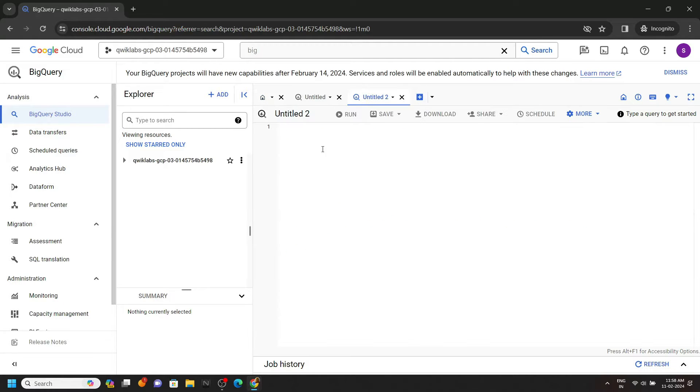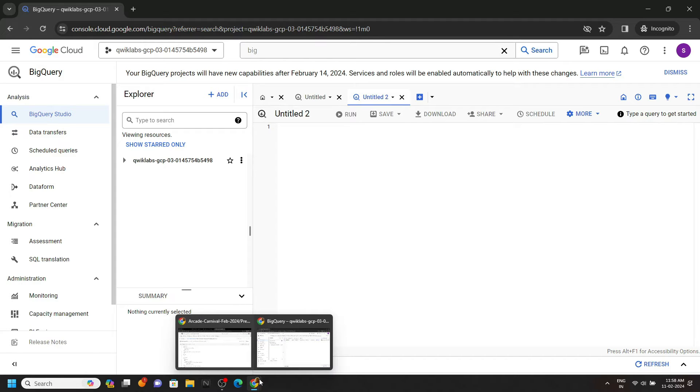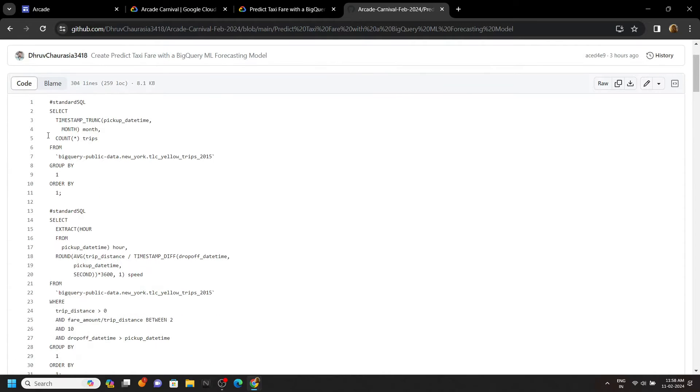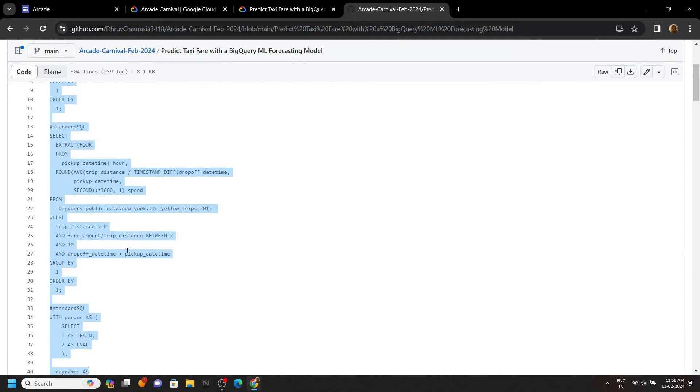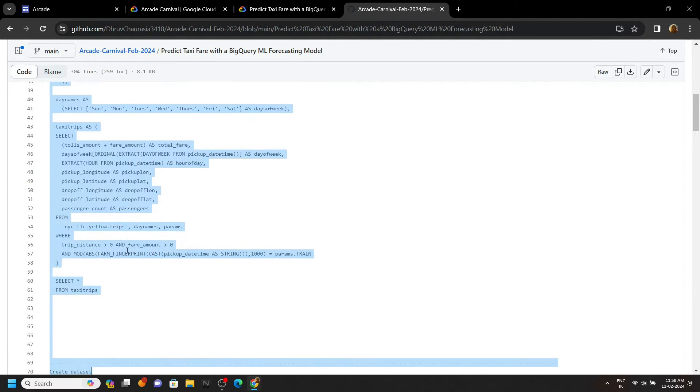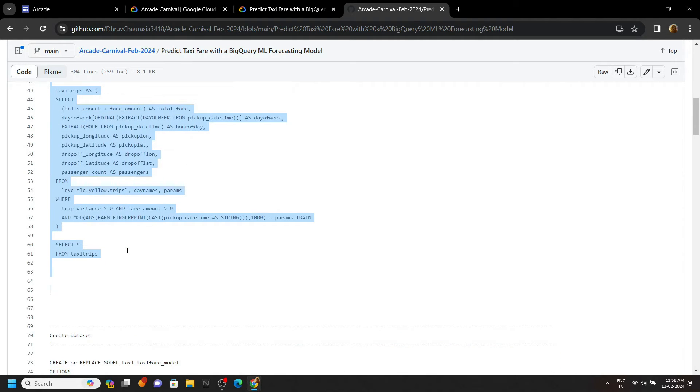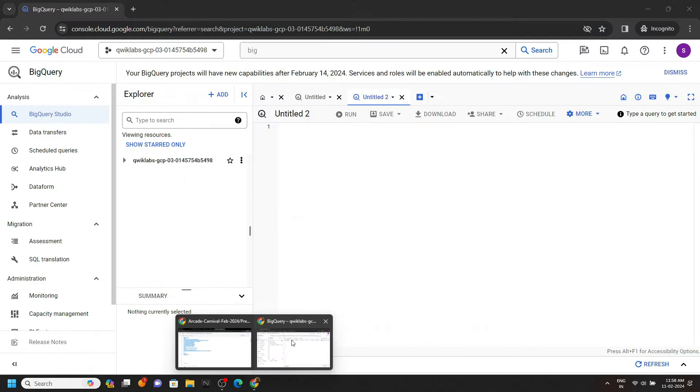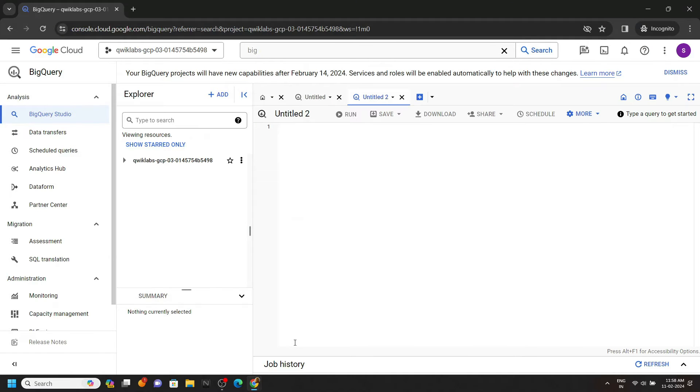Now simply go to the description, you will get a link of the GitHub repository. Copy the queries from line number 1 to line number 61, up to this point we have to copy. Now run these queries.